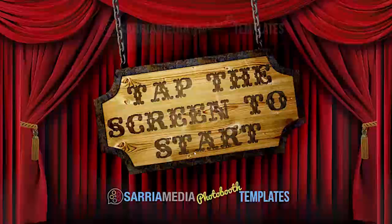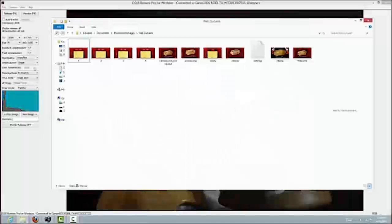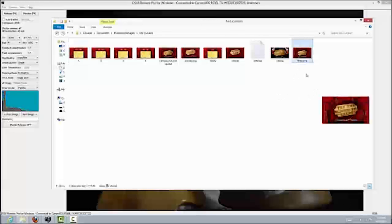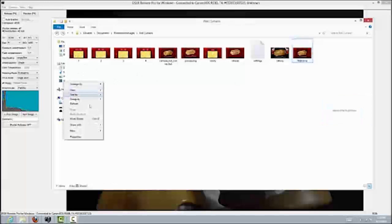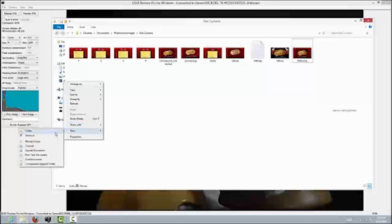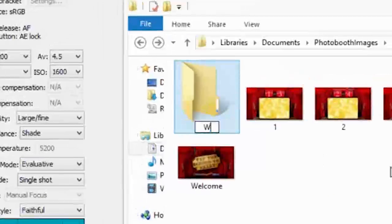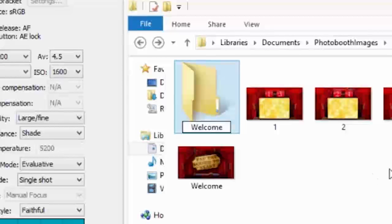First, we need to make sure we have our folders in order. I'm using the red curtains free photo booth screen images, which you can download from the website. We're looking to create the welcome screen. To do that, we first need to create a folder. You don't have to create the folder where your other images are — it can be its own folder — but for this tutorial I'm going to create it in the same spot and name it 'welcome'.